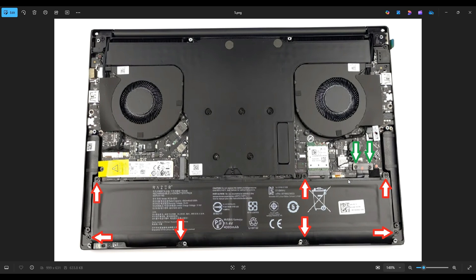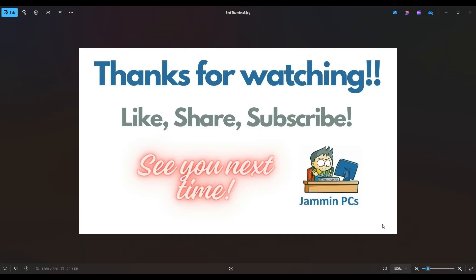But that's the end of this video, how to get inside the Razer Blade 14 2022 and access your battery. Thanks again so much for watching. Please remember to like and share if this helped you out, if you think it can help someone else out.